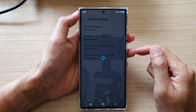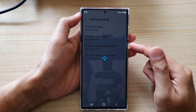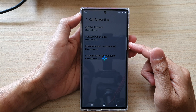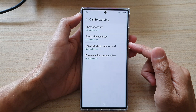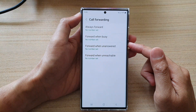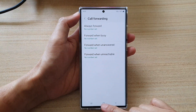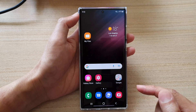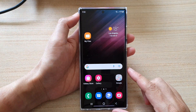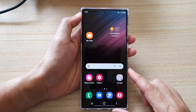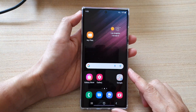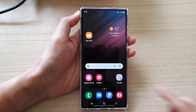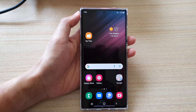And that's it! That is how you can set up call forwarding on the Samsung Galaxy S22 series. Tap on the home button to go back to the home screen. Thank you for watching this video — please subscribe to my channel for more videos.